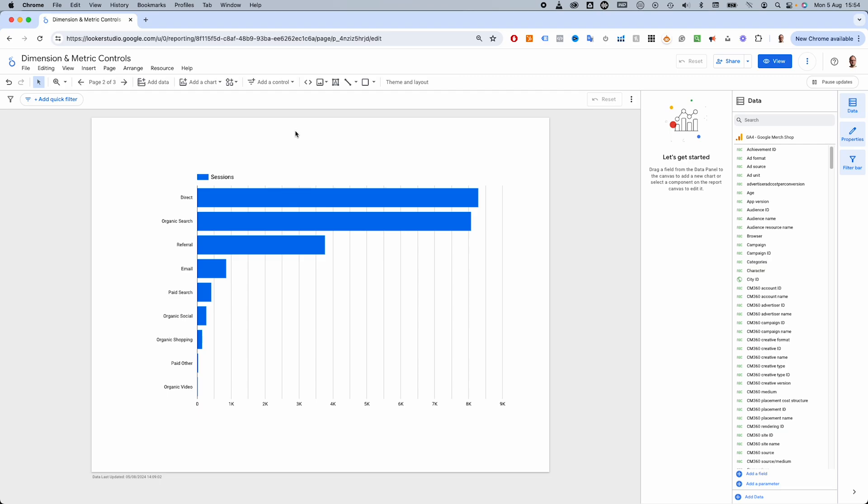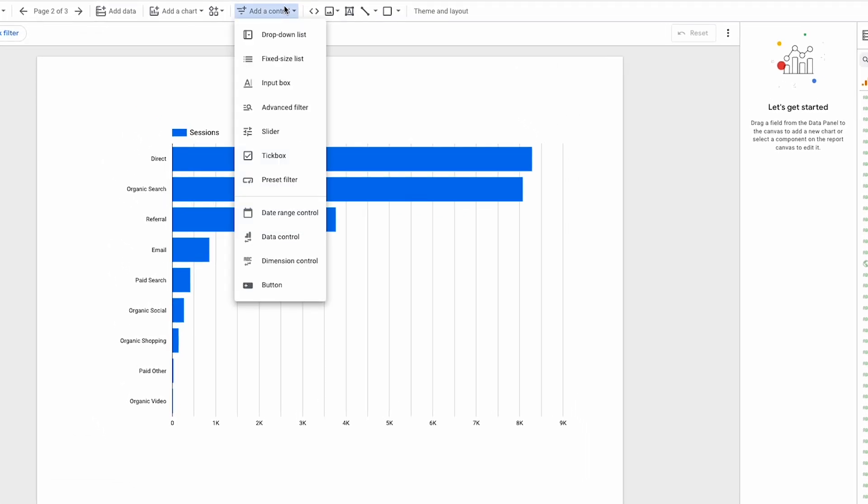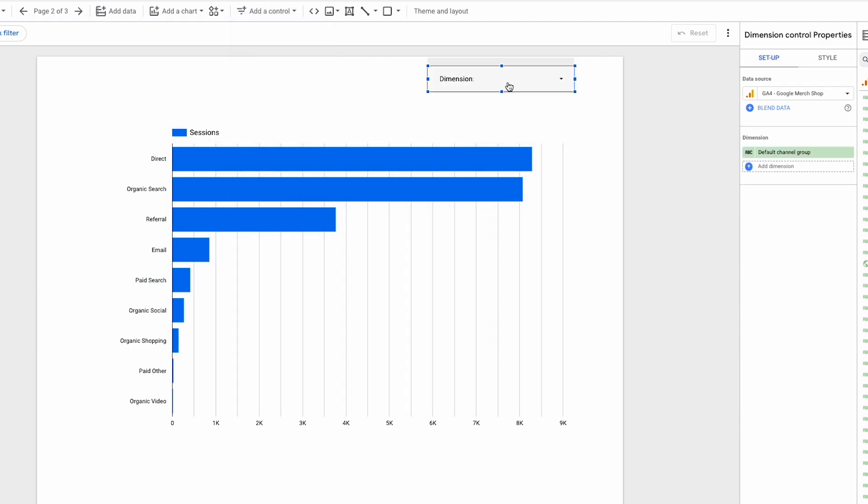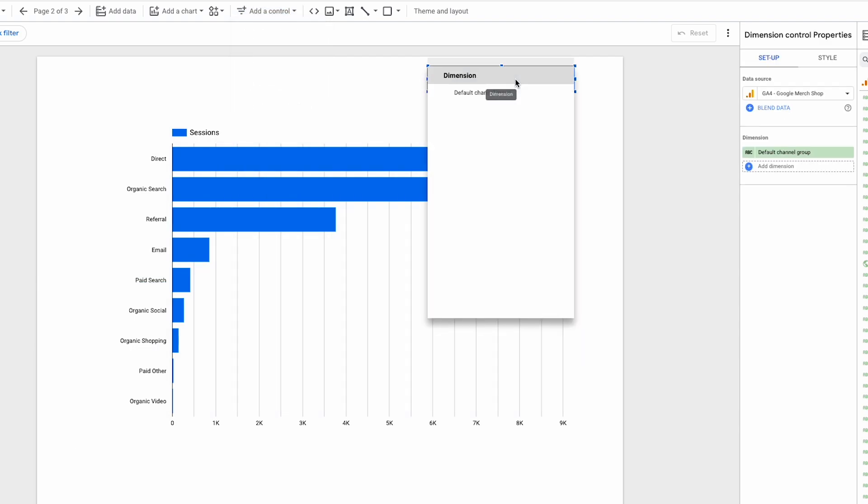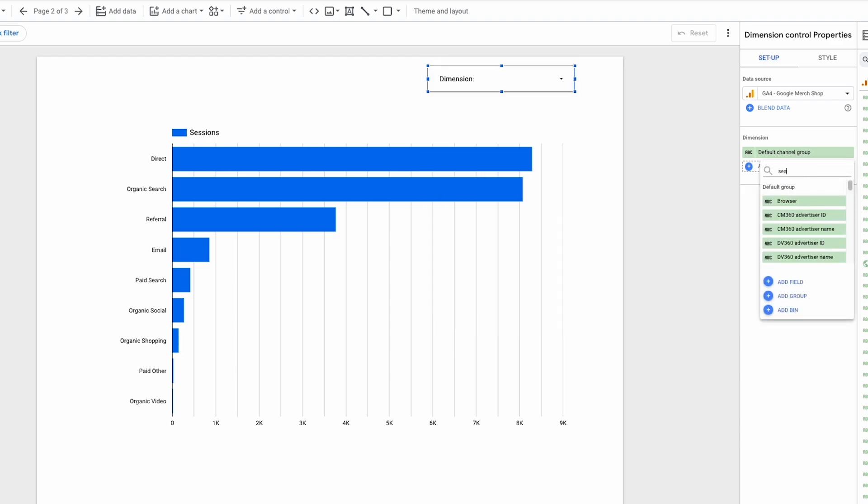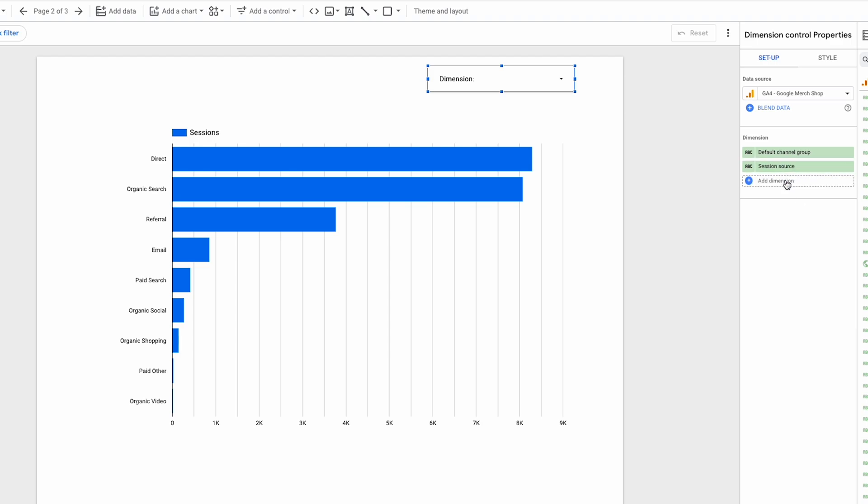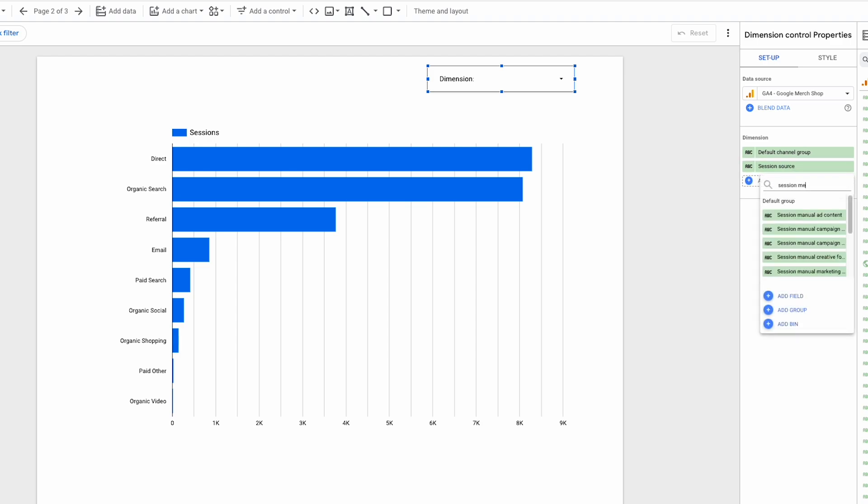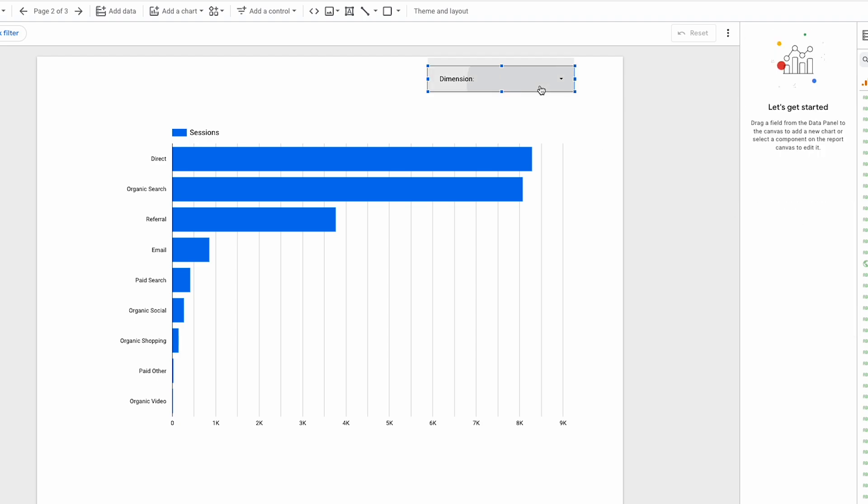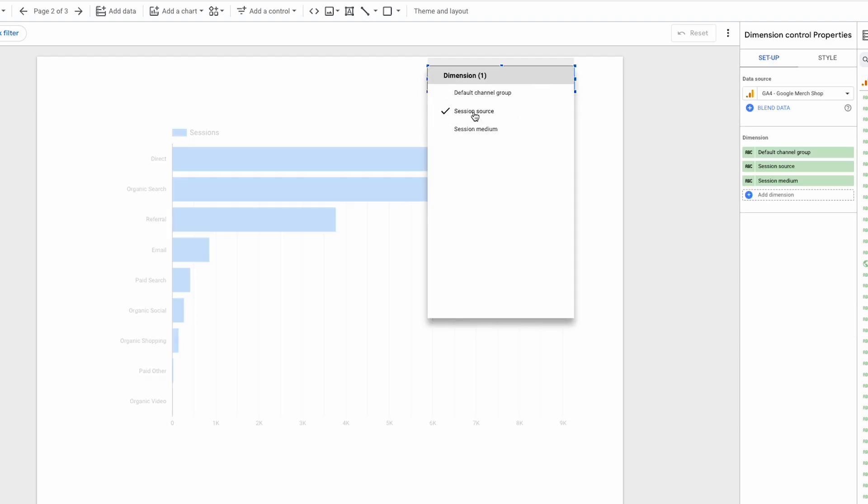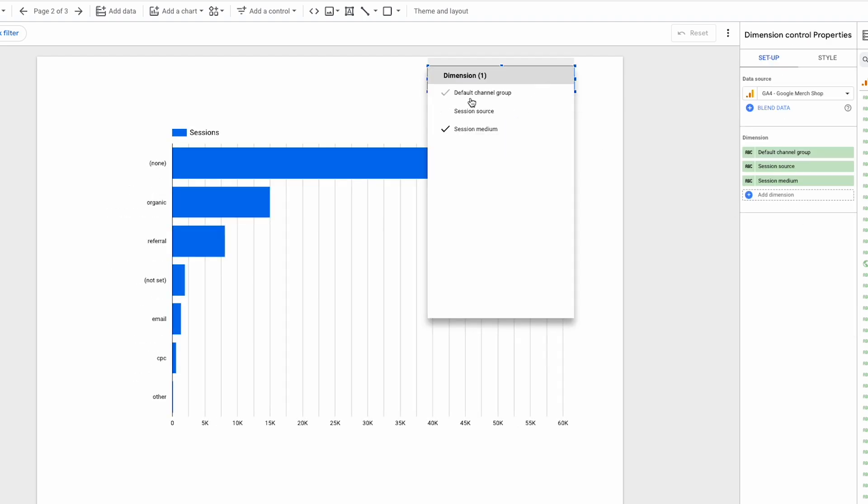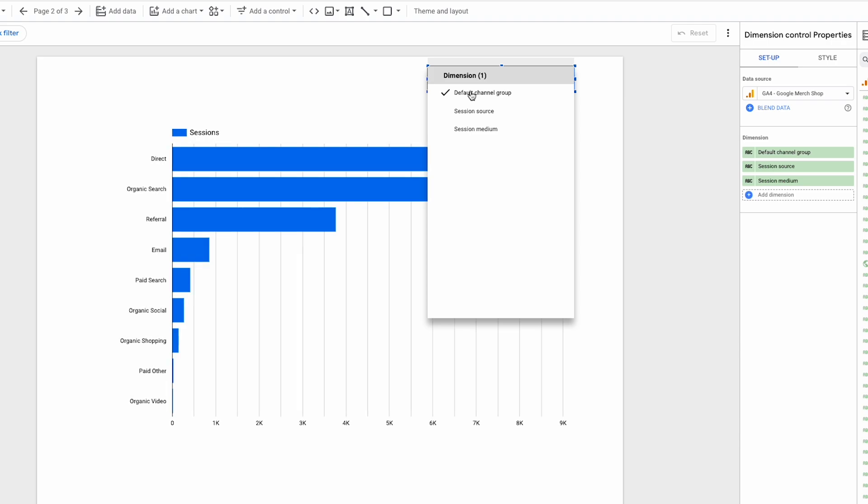But you can also do the same thing with dimensions by adding a control from here, specifically a dimension control that I'll put above the chart here. Currently, we have default channel group, which is the dimension currently in the charts query. And on the right here, I can add other dimensions. Let's add session source and session medium. Now those added dimensions appear as options in the control.